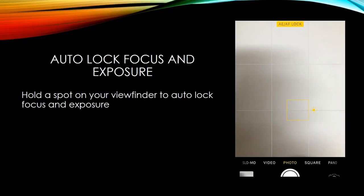Auto lock focus and exposure: hold a spot on your viewfinder to auto lock focus and exposure.